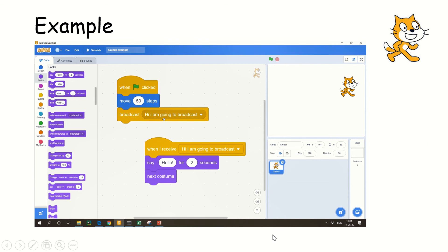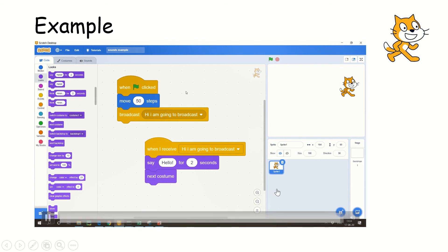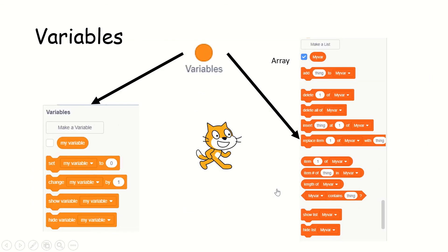Otherwise, it's going to be pretty difficult for you to learn. Now we will go with the next very important thing: variables.